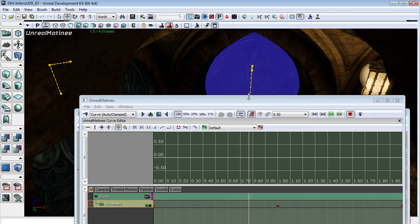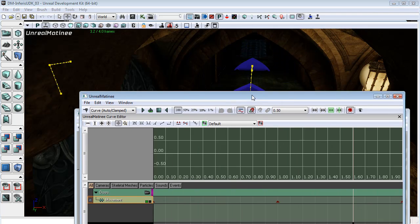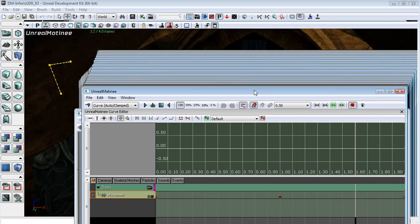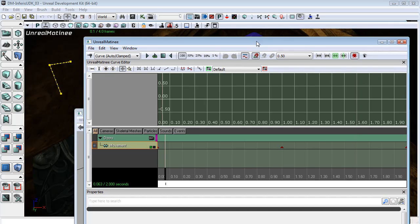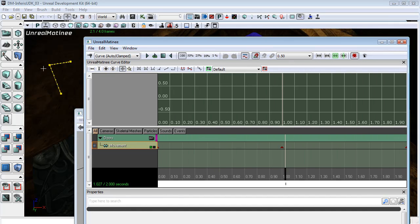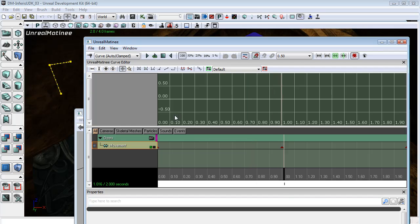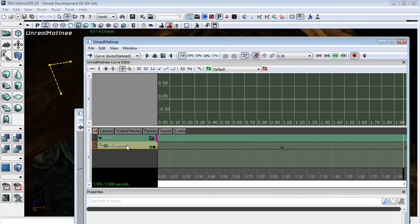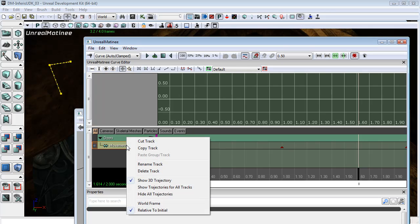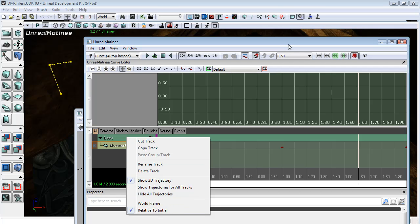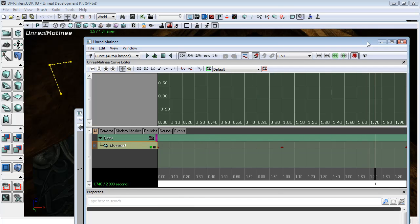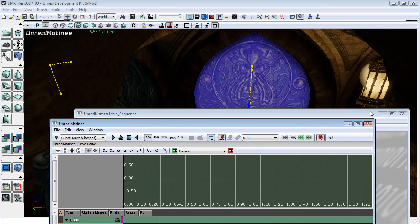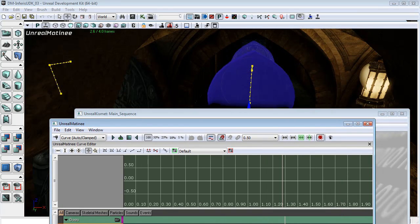In a previous version of UDK, I tried this and the doors were snapping over to where the original position of the first door was. If that's happening with you, just right-click on here and make sure that you've checked relative to initial. And so we now have our doors opening.